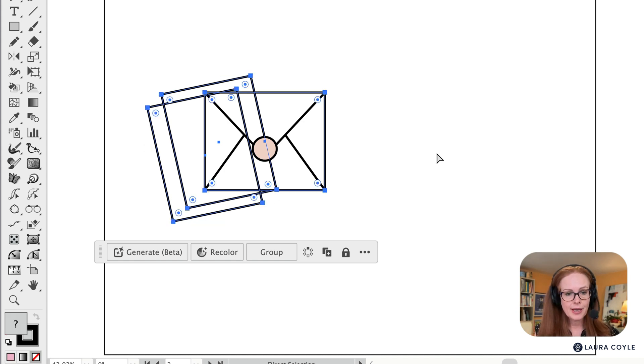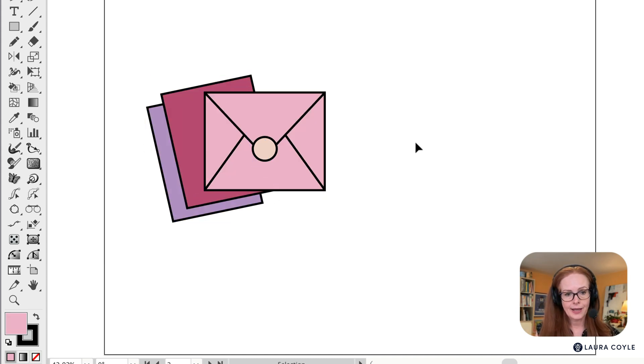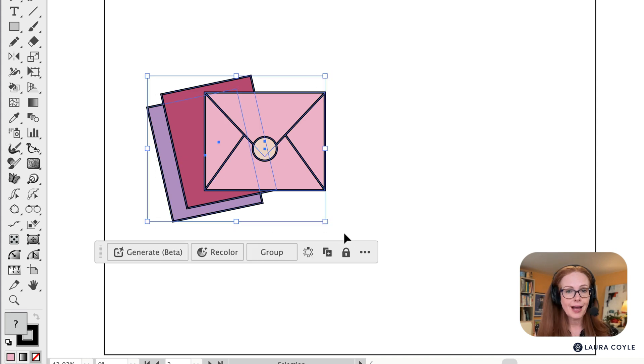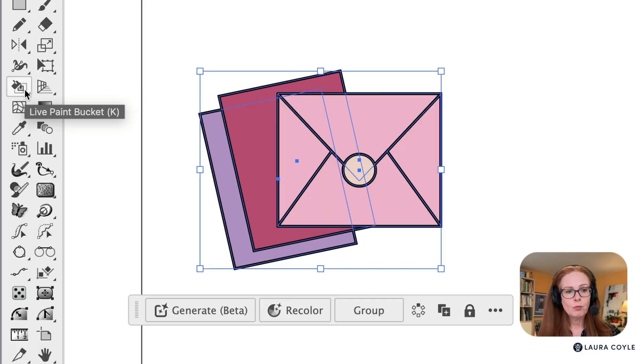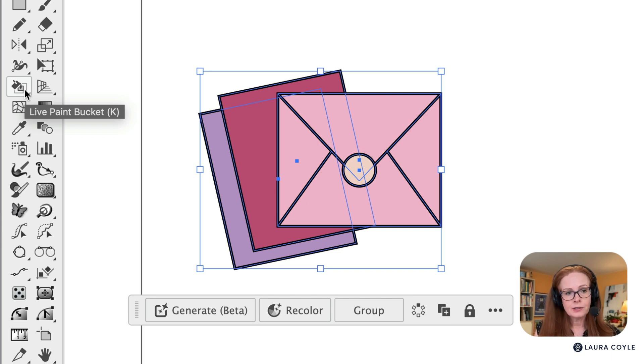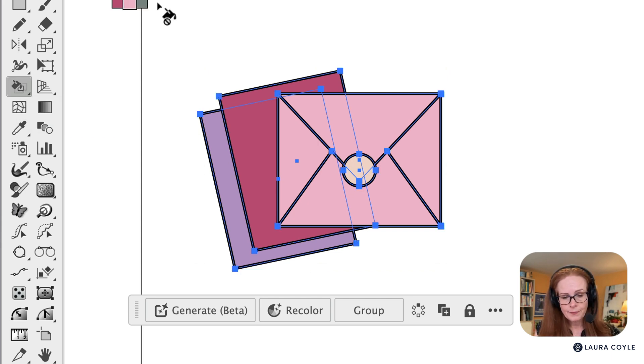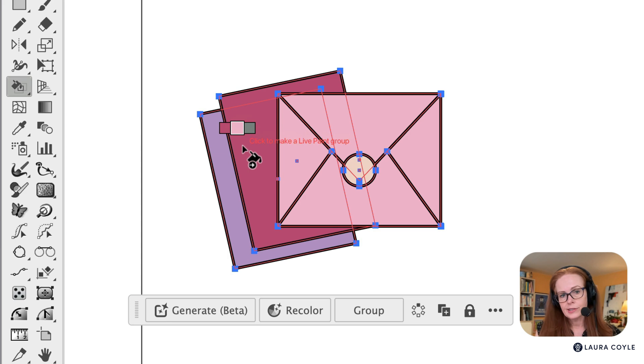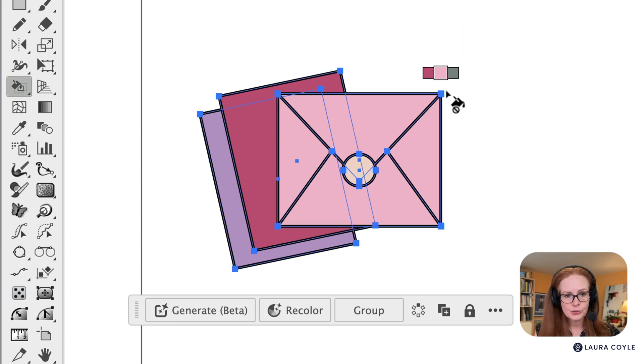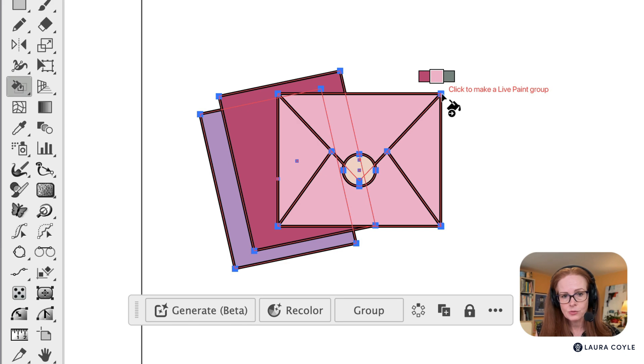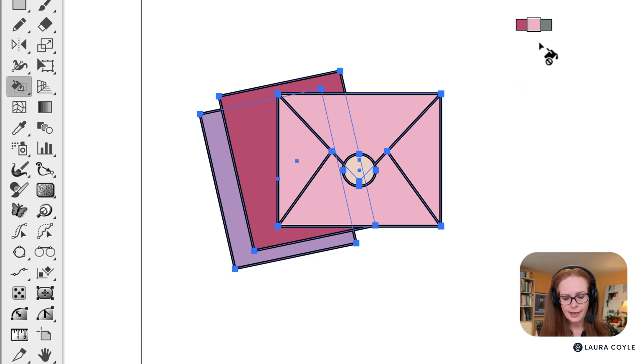So I'm going to undo that and instead I'm going to use the live paint bucket, which is right over here in the toolbar. We're only going to use this just for a couple of clicks. So grab that tool and instead of clicking in these regions because I don't want to color, I just want to create a live paint group. So click over here on the edge without coloring.